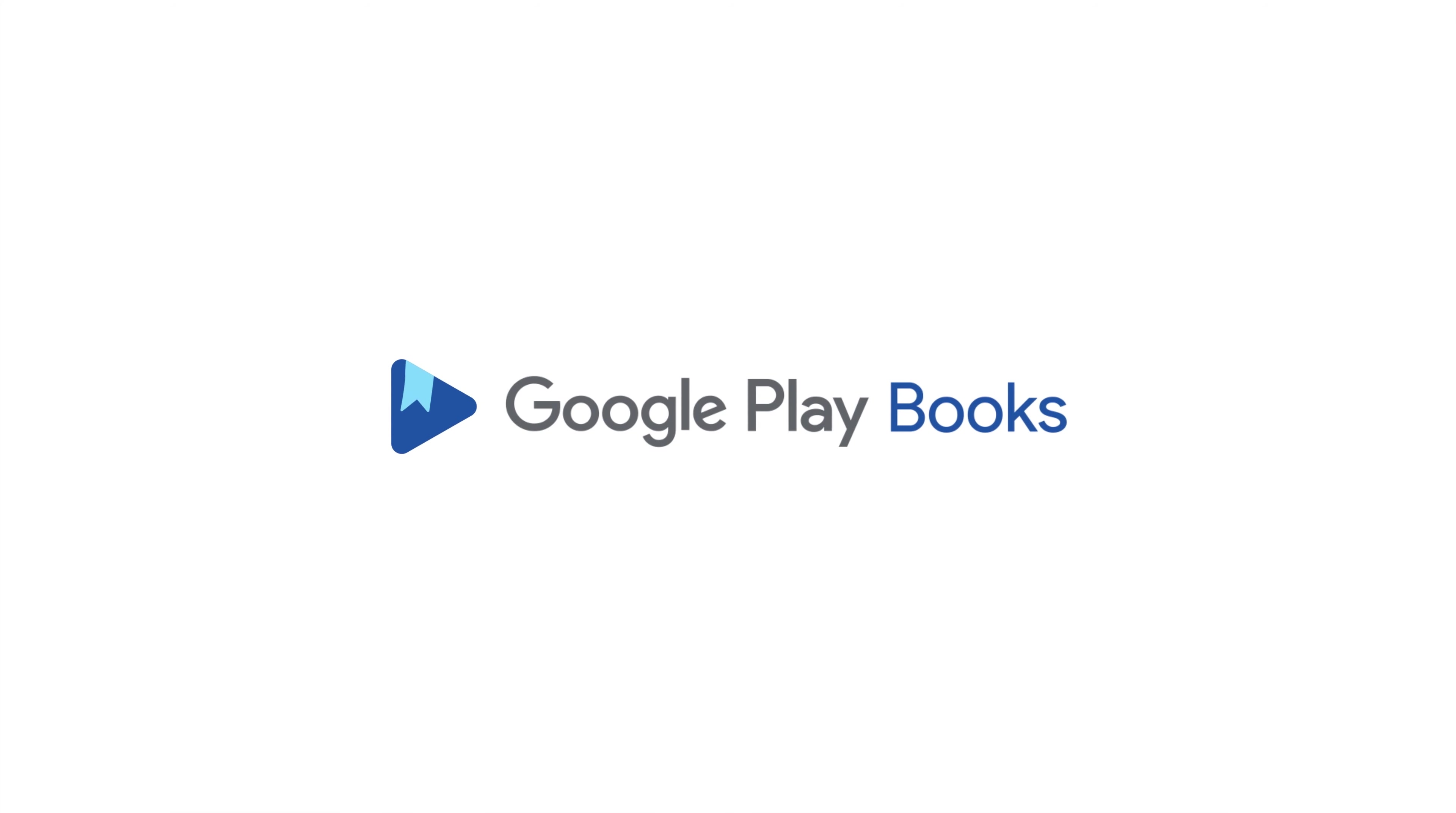We hope you enjoyed this preview. To continue listening to this audiobook on Google Play Books, use the link in the video description.